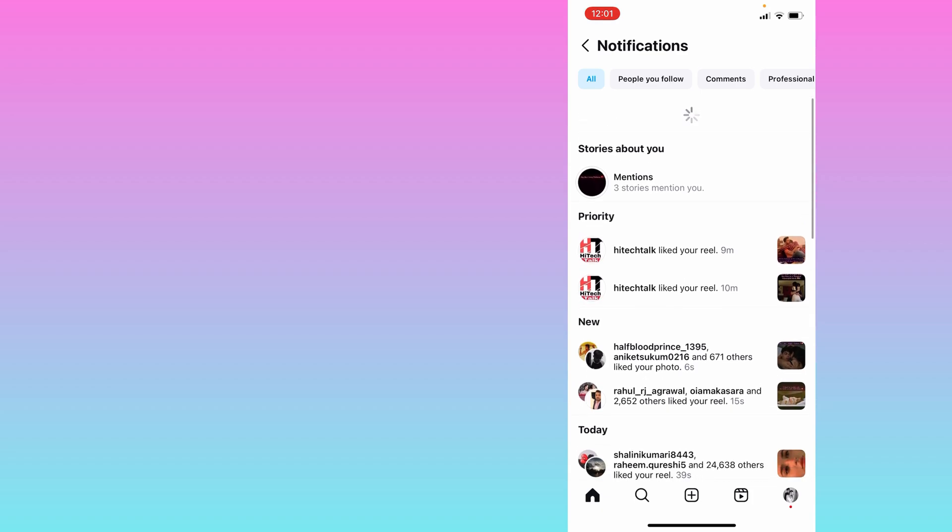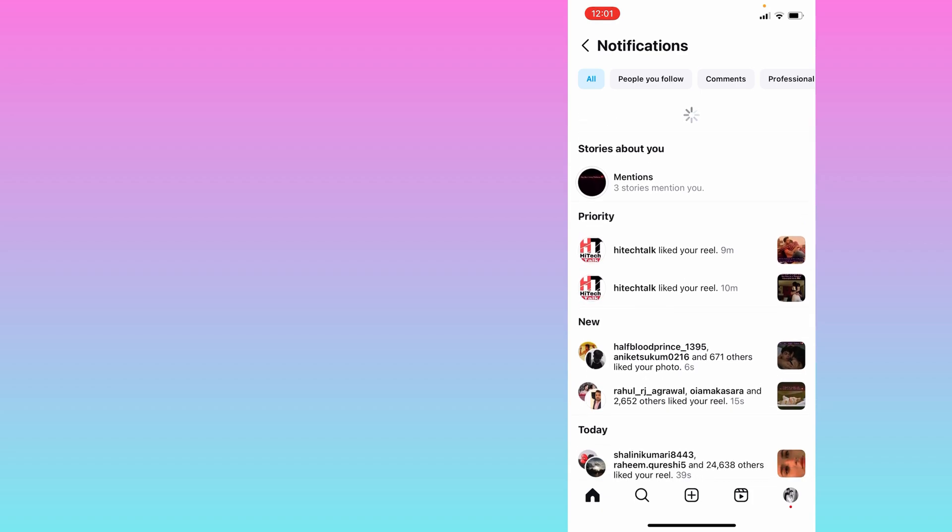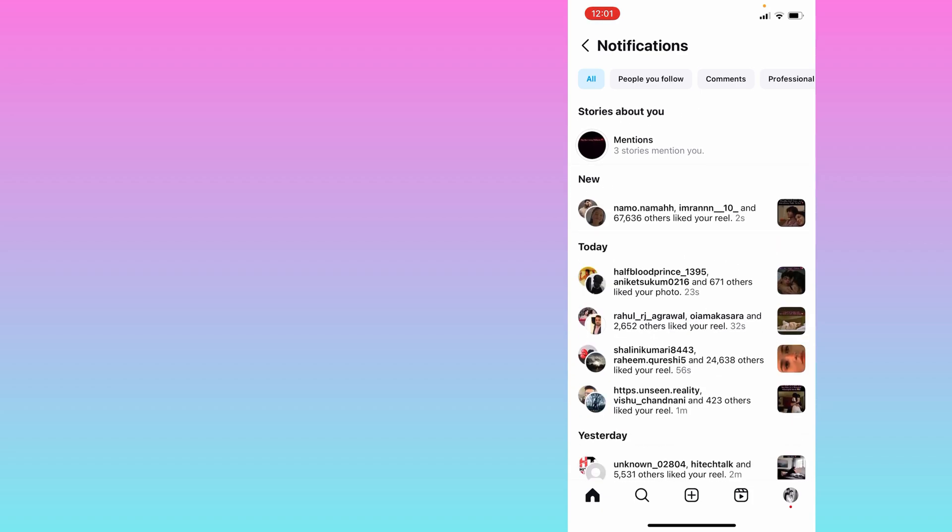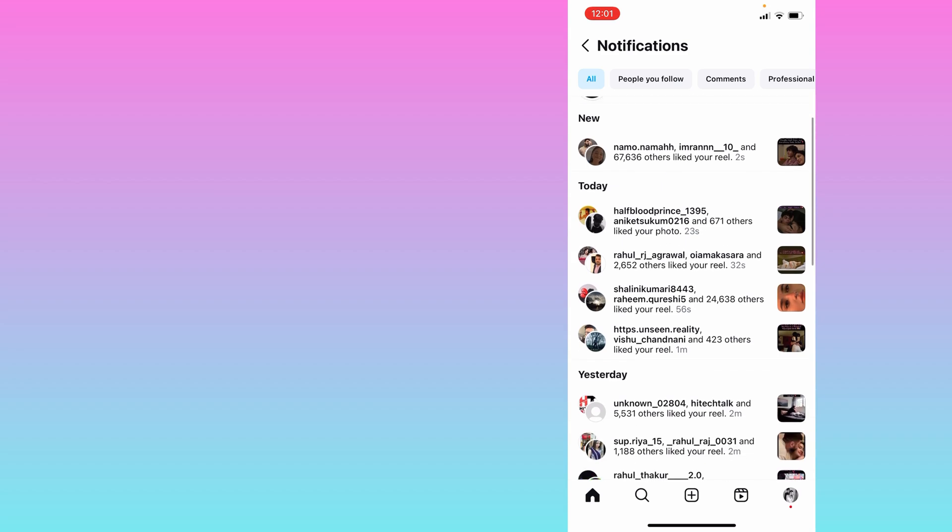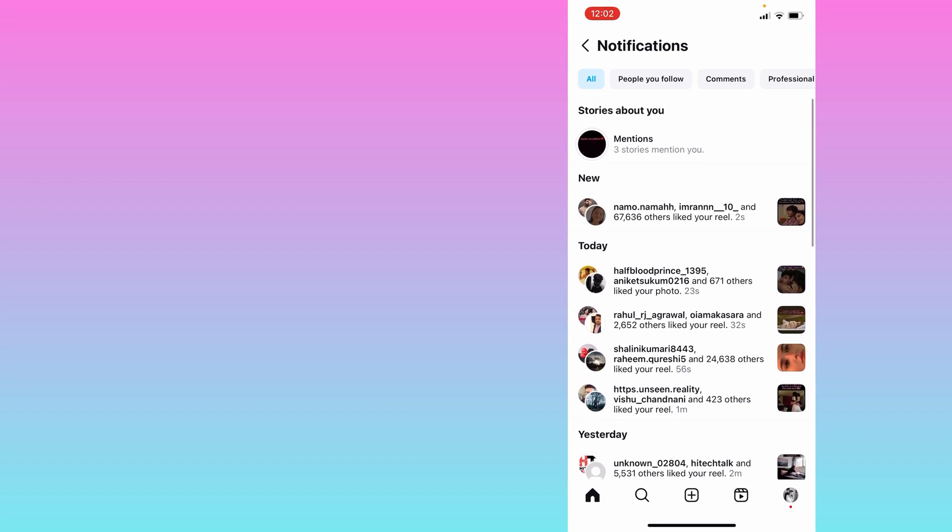You can see now it is removed. Now you can see all those recent notifications. So I hope you will find this video useful. Thank you.